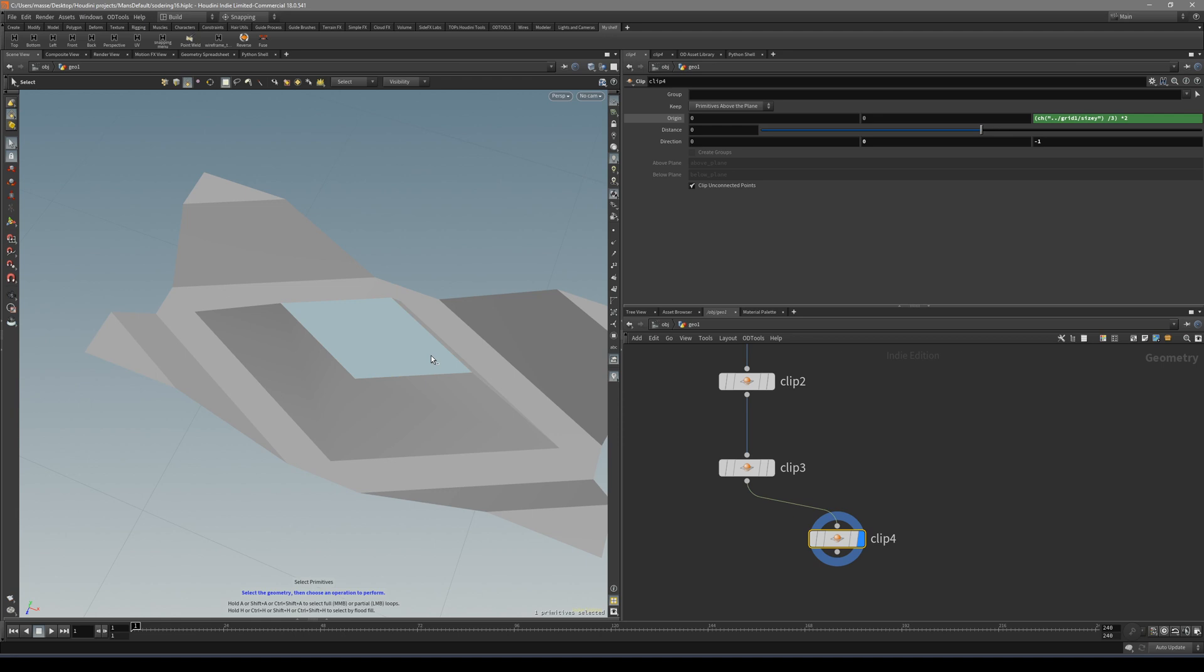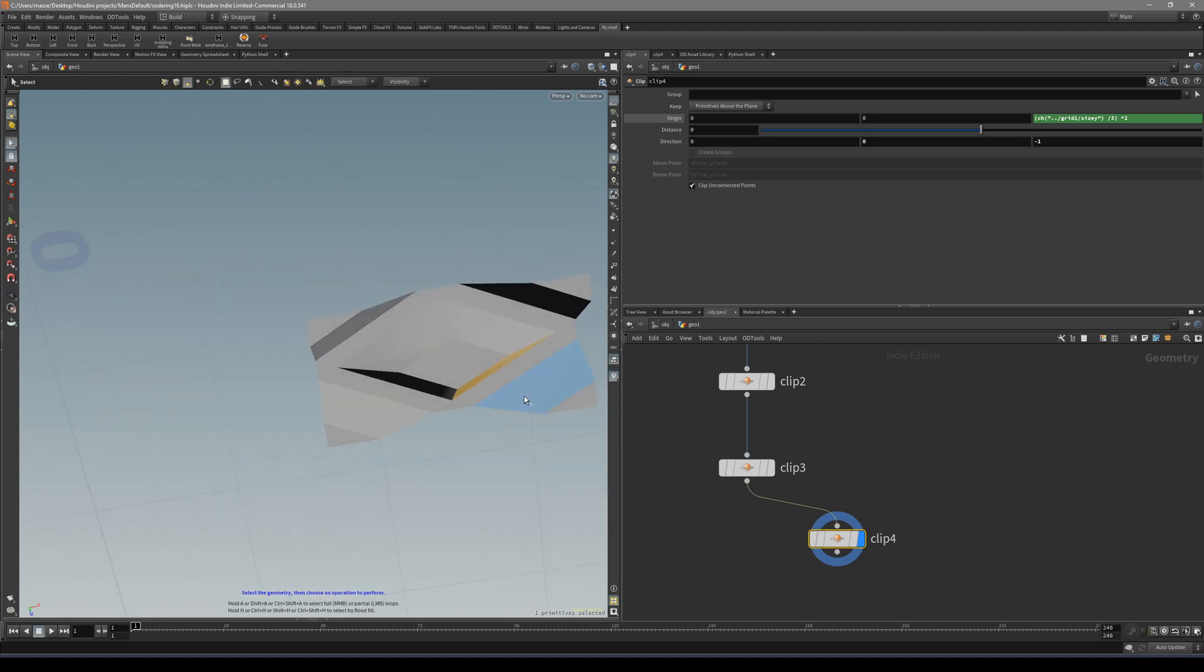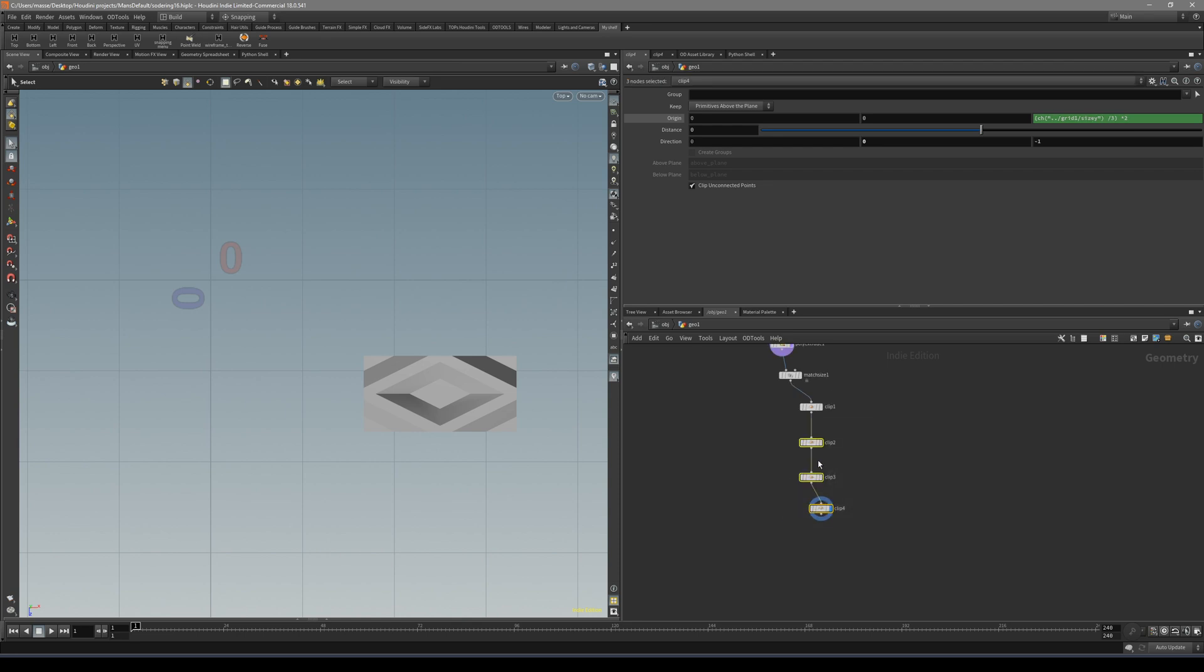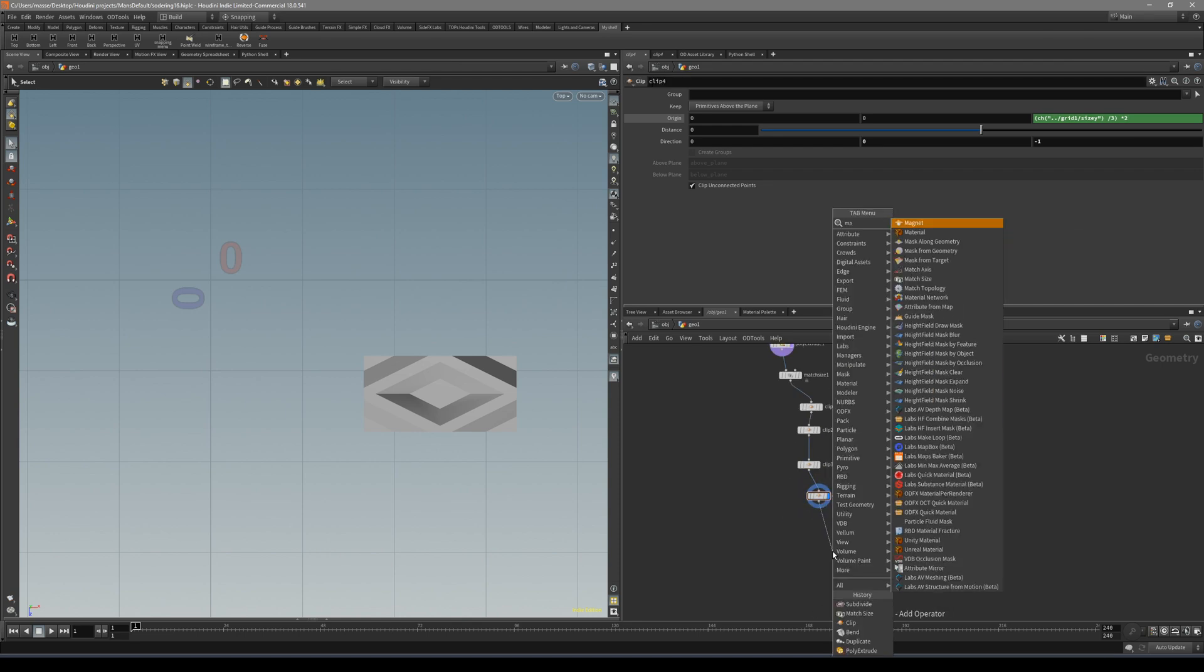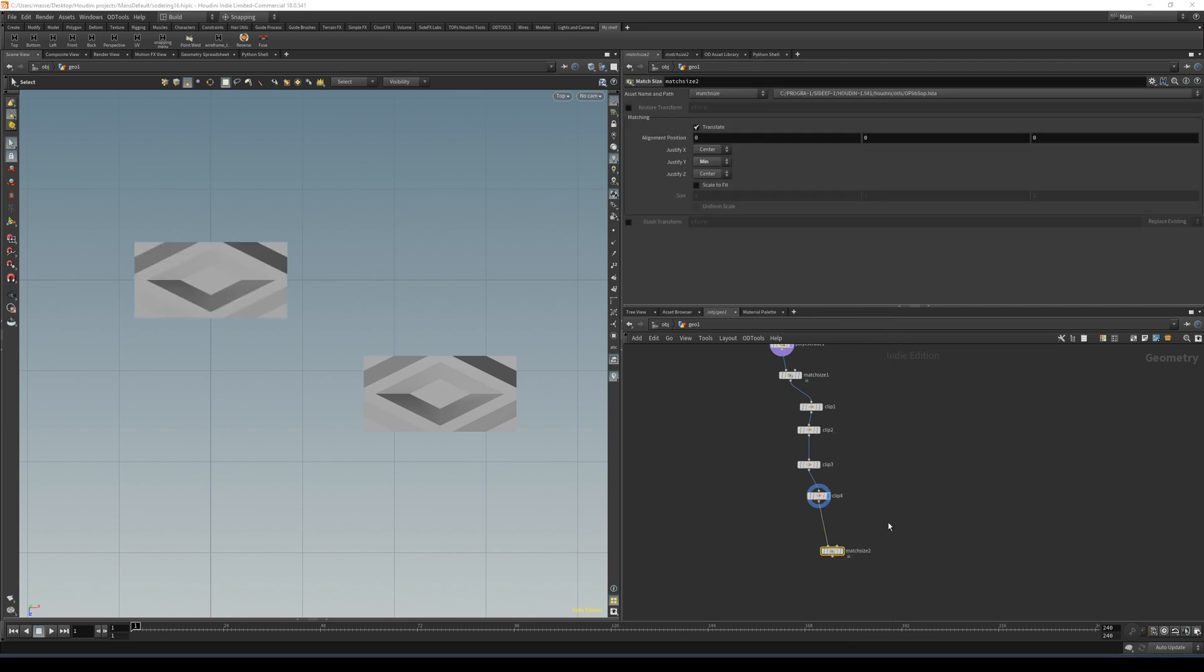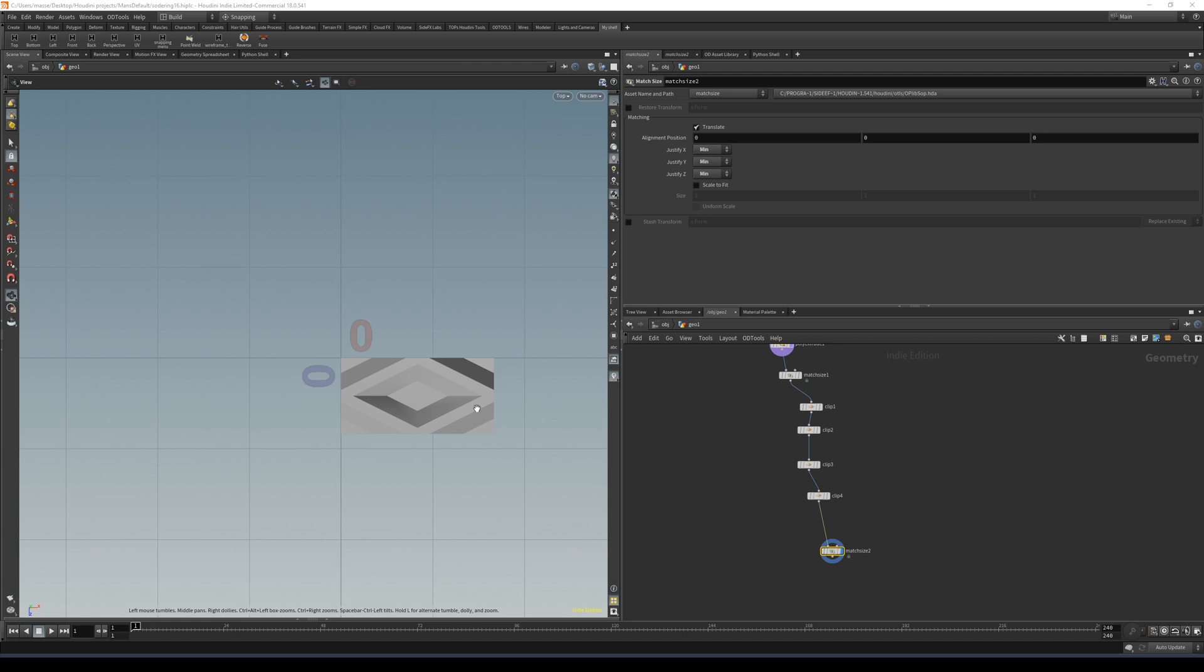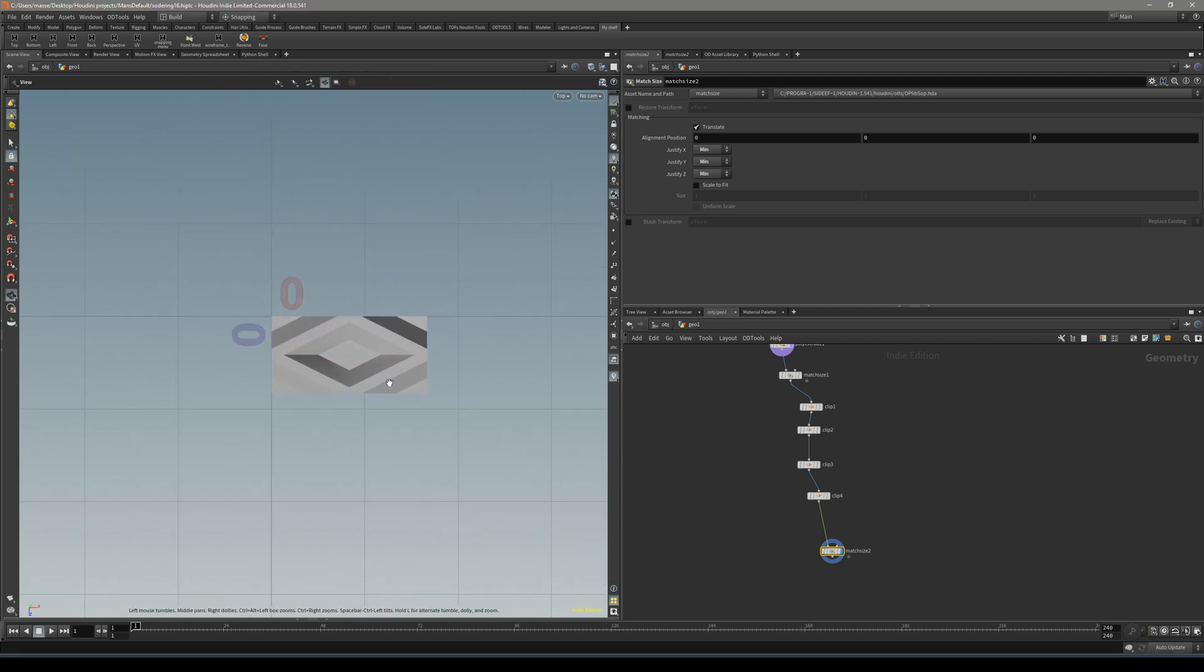Now we can duplicate with the copy node and get our pattern. Now that we have our clips set up, let's put down a match size. In match size, make sure that it's at minimum at X and Y, so it's positive on X and Z axis.